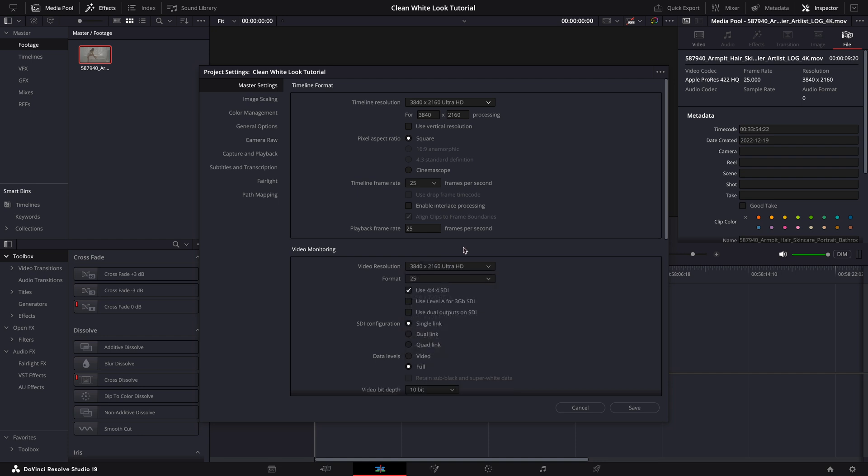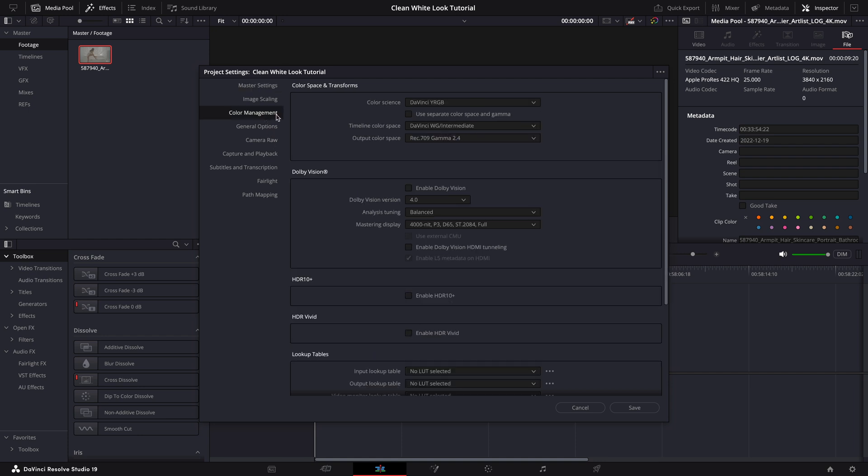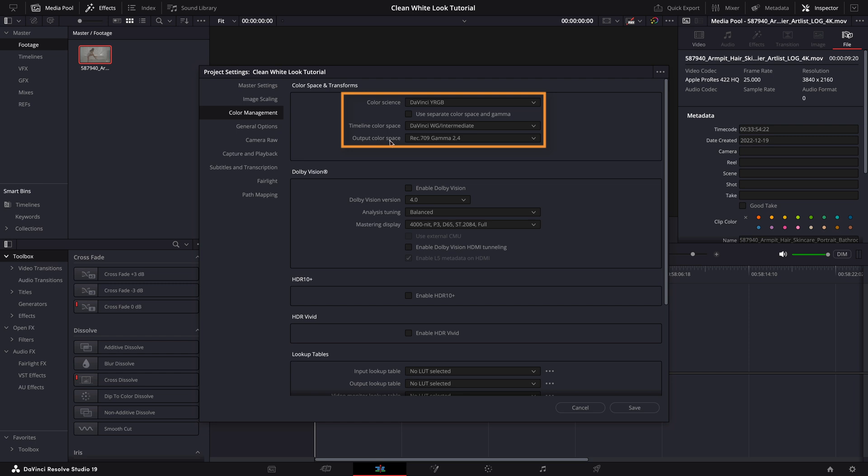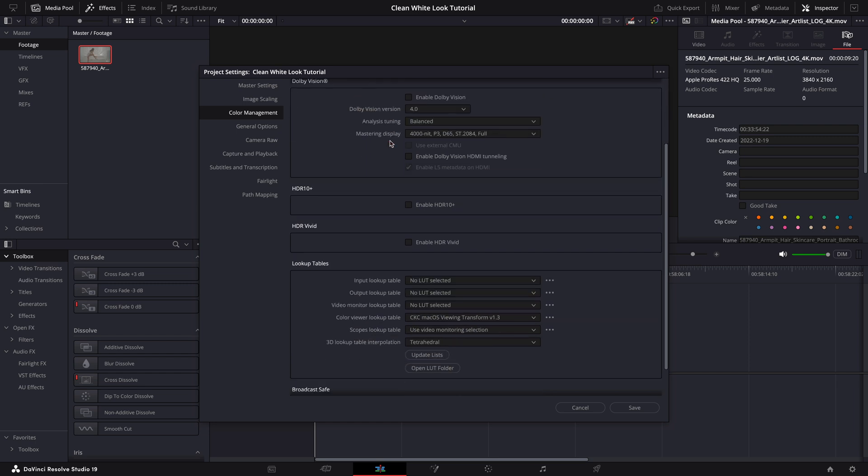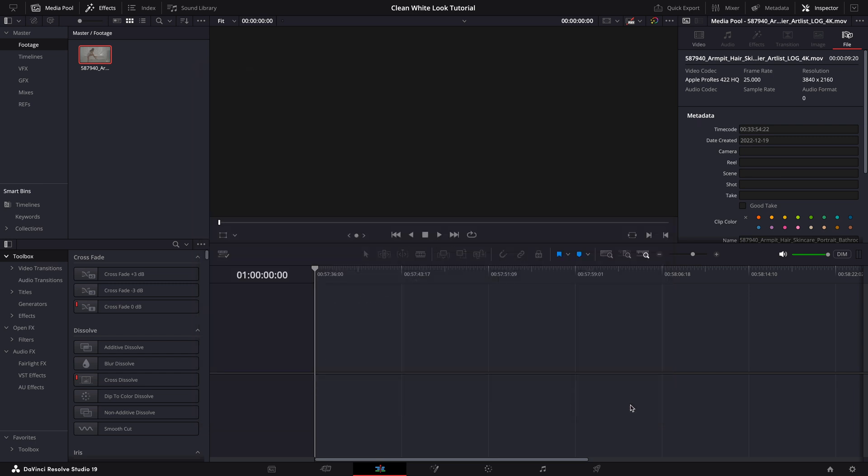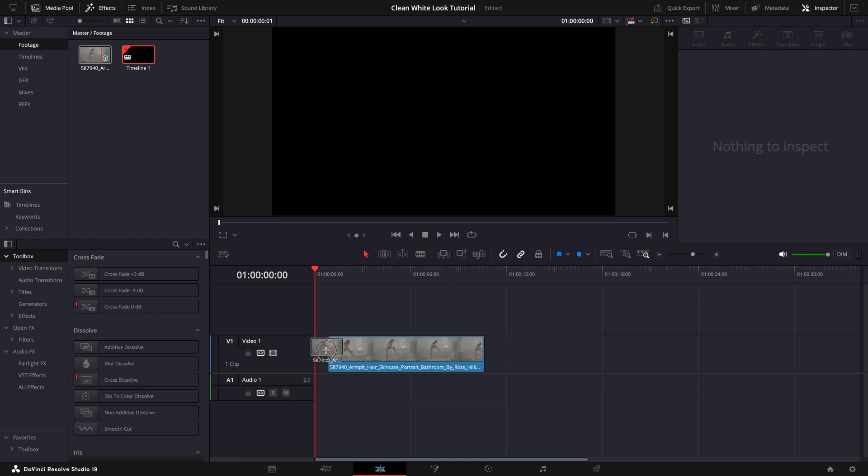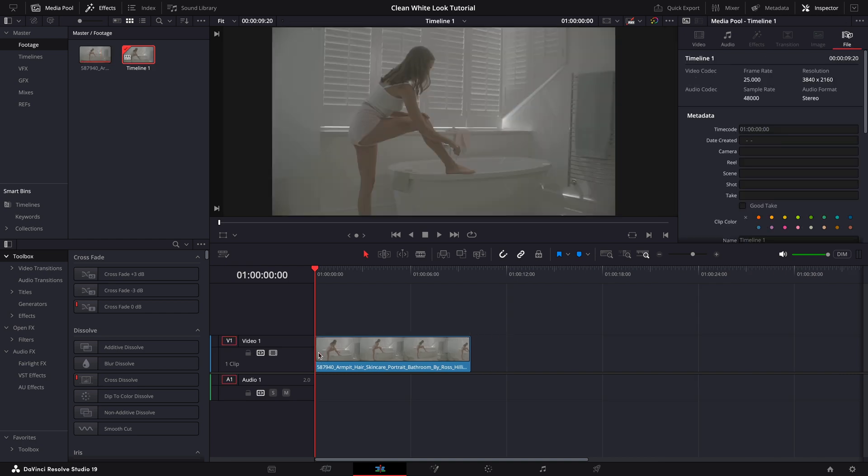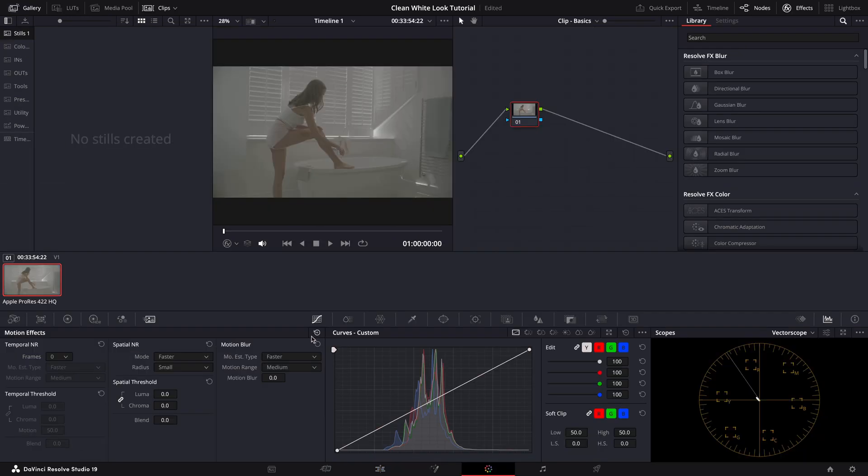Let me quickly show you my color management settings to ensure everything is set up correctly before we start grading. I have set the color science to DaVinci YRGB because I prefer a CST workflow. The timeline color space is set to DaVinci Intermediate and the output color space is Rec 709 gamma 2.4 to match my display monitor which is calibrated for gamma 2.4. Now we can drop our footage into the timeline and head to the color page.